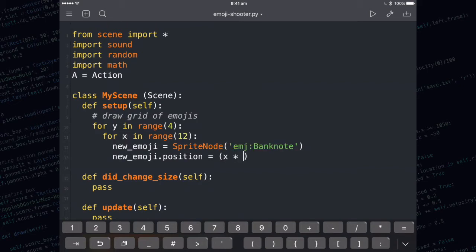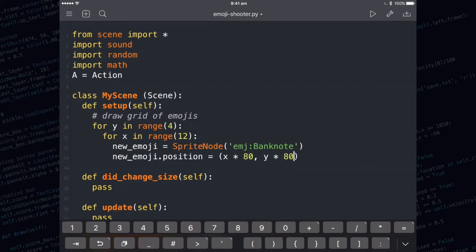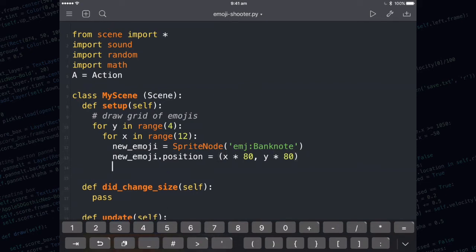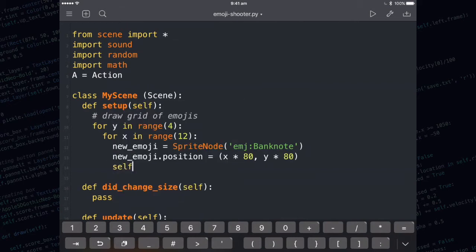I'm going to start off by taking whatever the value of x is and multiplying it by 80. That's going to give us our spacing. Then I'm going to take the y and multiply it by 80. That's going to give us our vertical spacing. Finally, I'll run self.addChild to add it to the screen.